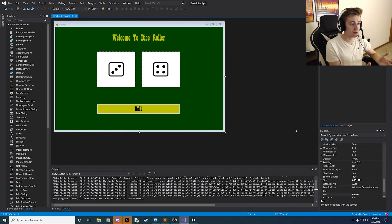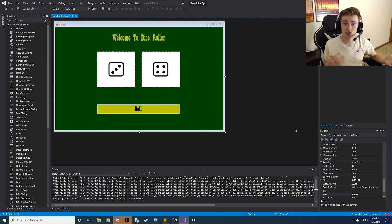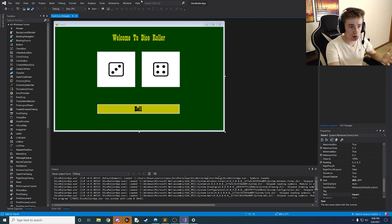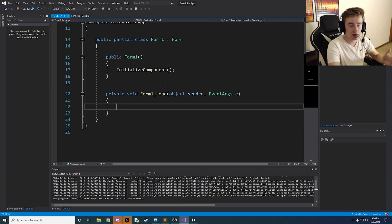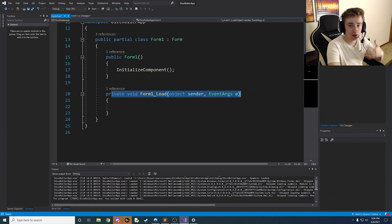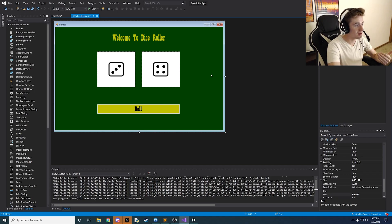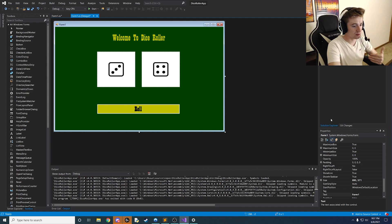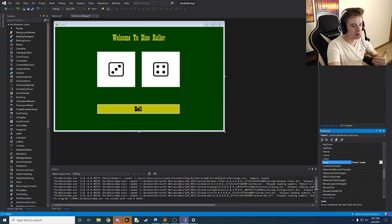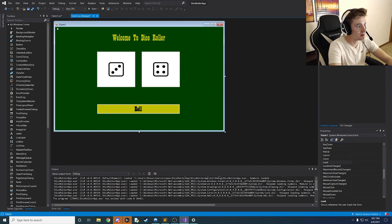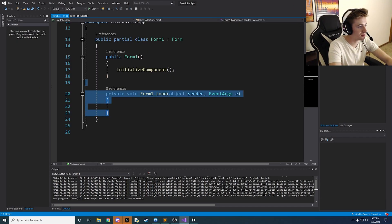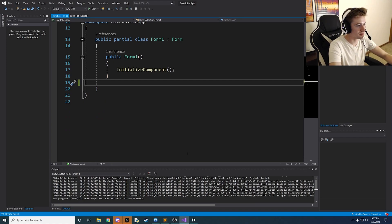Let's hop right into the video. We have our interface from last time and now we need to change up the back-end code to make it work. We're going to double-click the form to open up the back-end code — it will add a form load method that we want to remove right away. Click on the form, go to the lightning symbol, highlight it, click delete, and erase that entirely from the code.